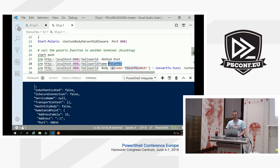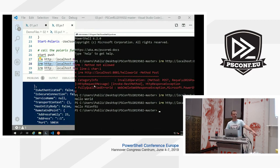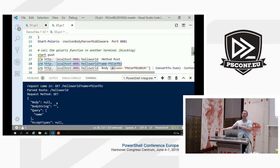As a query parameter — question mark name equals psconfEU — we're going to say 'Hello psconfEU', if this works correctly. And it just worked. So we got the query parameter and were able to send a response with its value. Another thing we could do is specify the body — 'psconfEU 2019!' converting that to JSON and specifying the content type as application/json. And there we have it: 'Hello psconfEU 2019!' That route within my script block works as well.